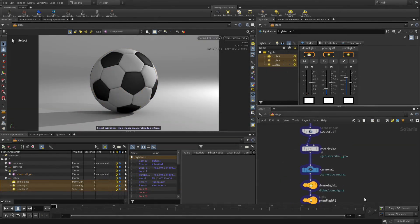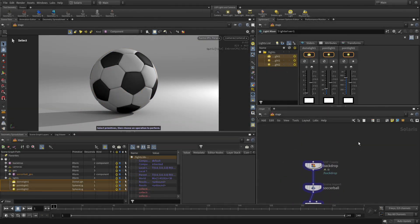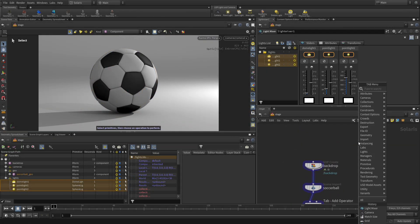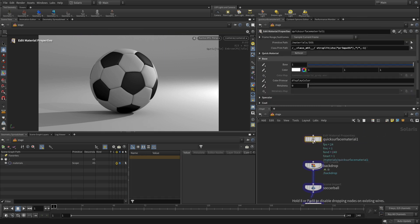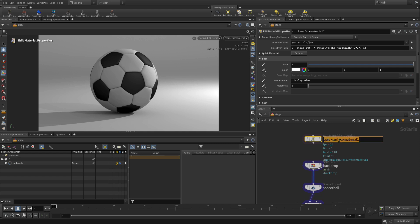So if we go into this network, let's go back up near the top and we're going to go tab, quick surface material. And this material is actually a material X material that's been saved as USD and we're bringing that back in and making edits to it, giving it a new name. So this makes it actually very efficient and perfect for what we're doing here. And it's friendly with the Karma XPU render.